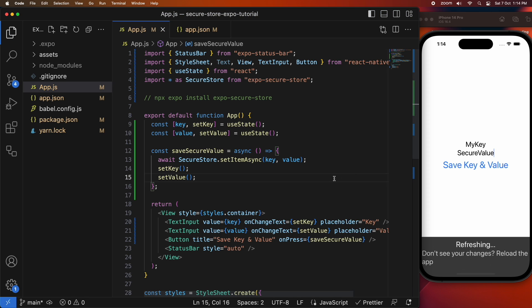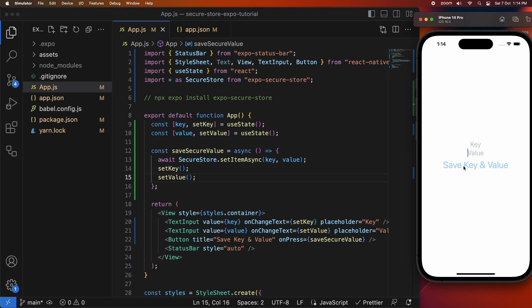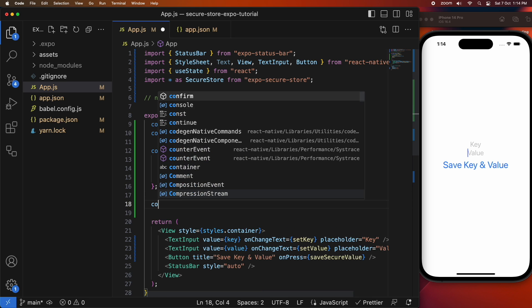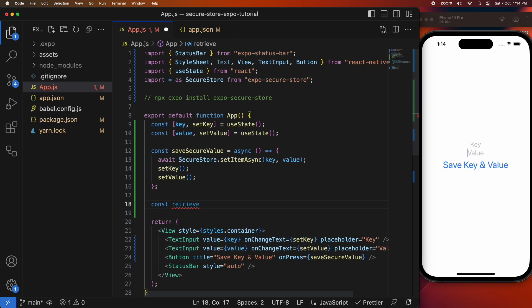Oops, I didn't save that. So there we go, so it's cleared out now. And because I've now got some secure values I can actually work on getting those values back. So I'm going to create a new function retrieve secure value.